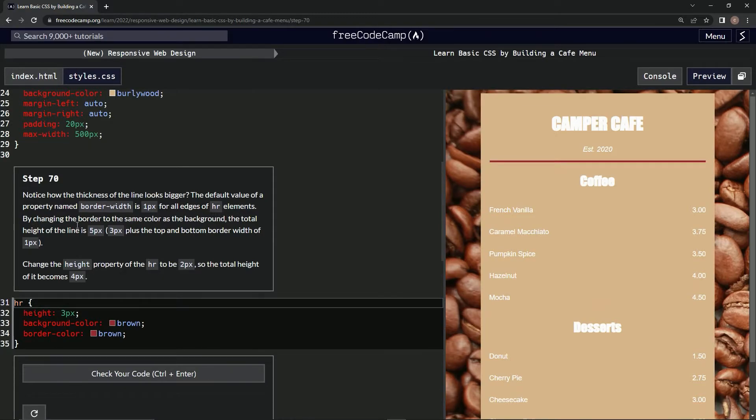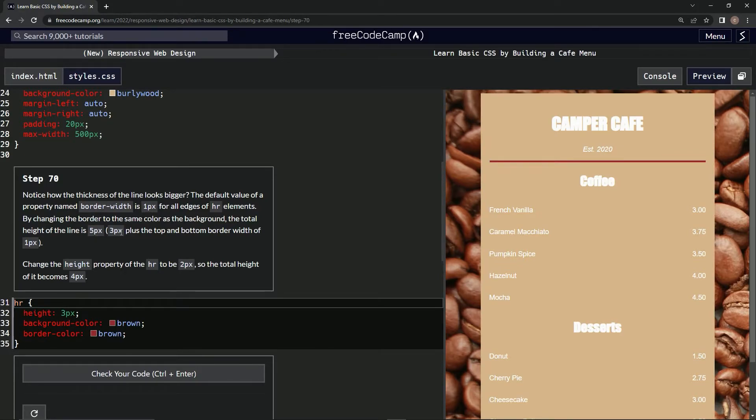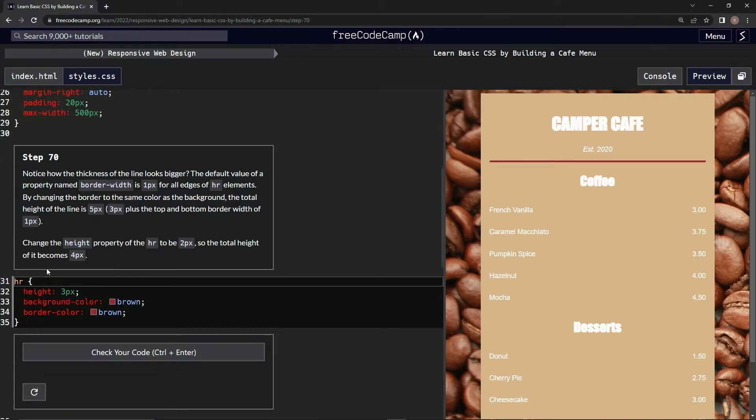By changing the border to the same color as the background, the total height of the line is five pixels - three plus the top and bottom border width of one pixel.